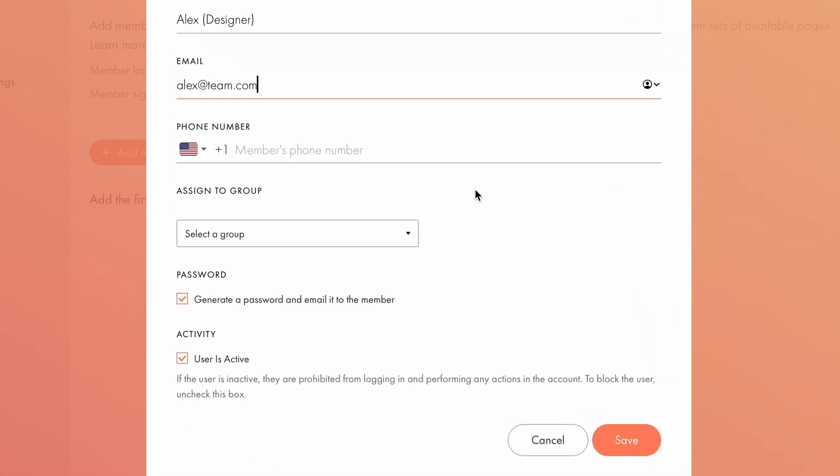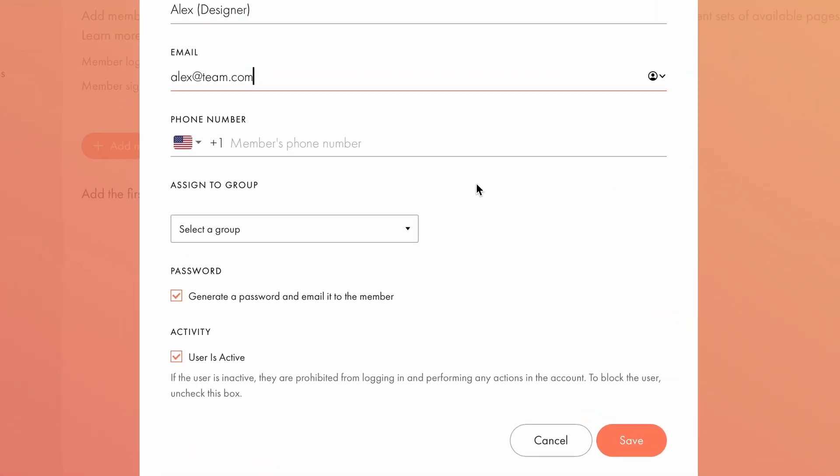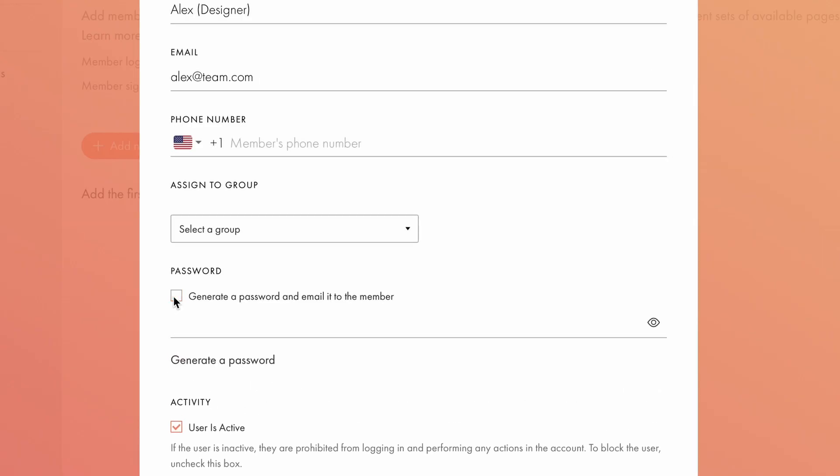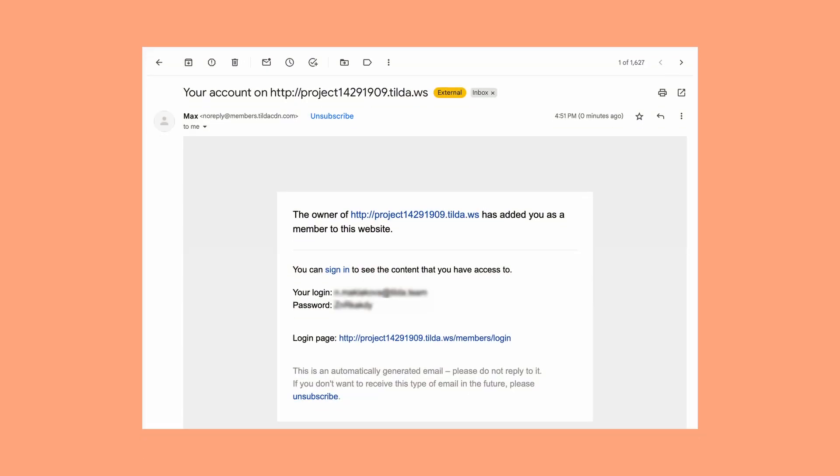Below, you can choose how to set the password for each user. If the Generate a Password and Email it to the Member checkbox is enabled, a password will be automatically created and sent to the user via email. If you prefer to set a custom password manually, simply disable the checkbox and share the password directly with your employee or client. Once you save the changes, the user will receive an email with their login details and a link to access their account.